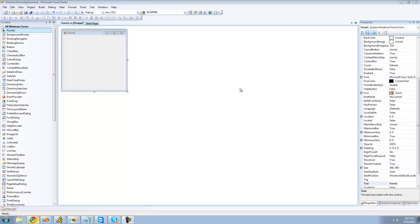Hey guys, welcome to the 23rd C Sharp tutorial. In this tutorial I'm going to be showing you how to make your application look a little bit more professional.